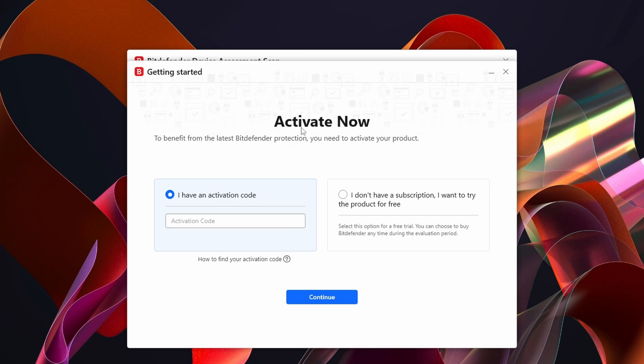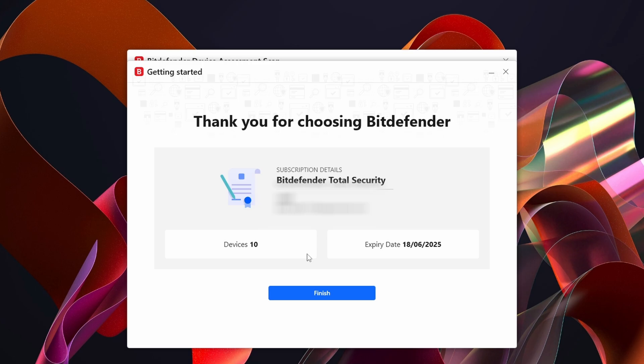We've got a different page here, it's to Activate Now. If you have a code you can enter it in here, or you can enter I Don't Have a Subscription But I Want to Try the Product for Free. Click on that and click on Continue.